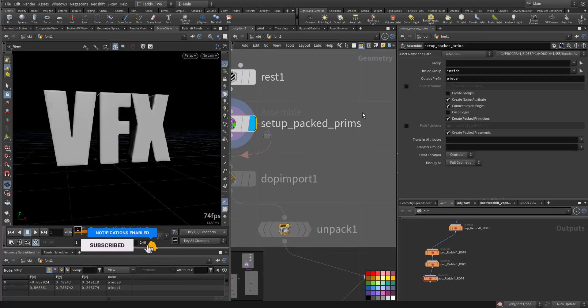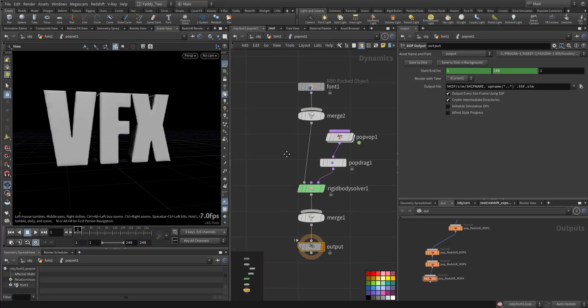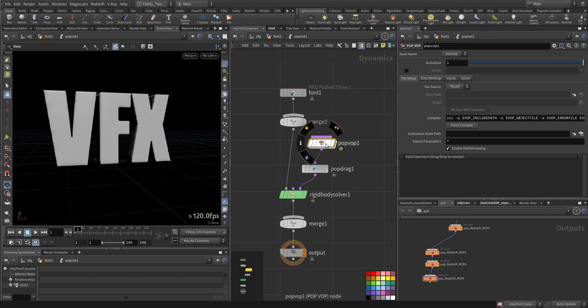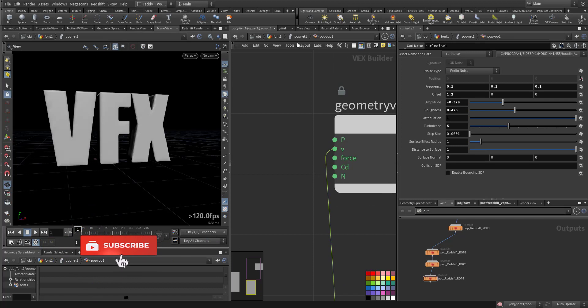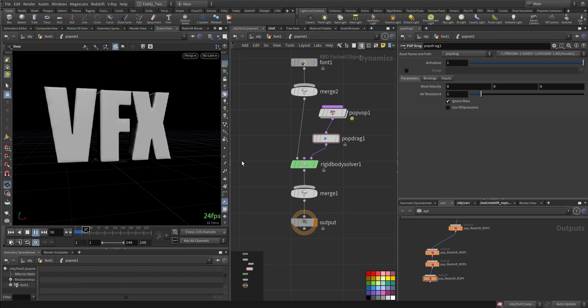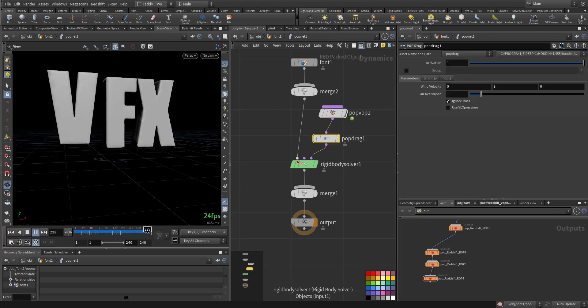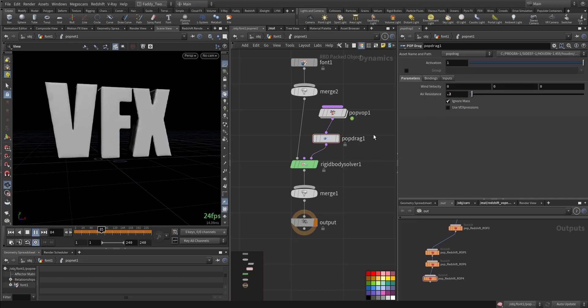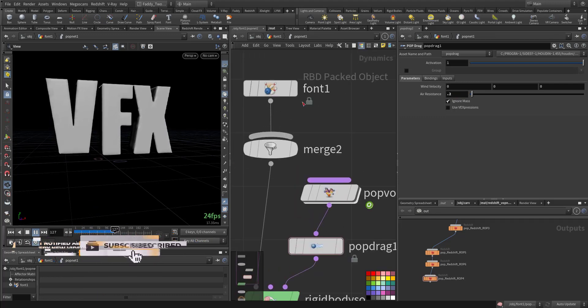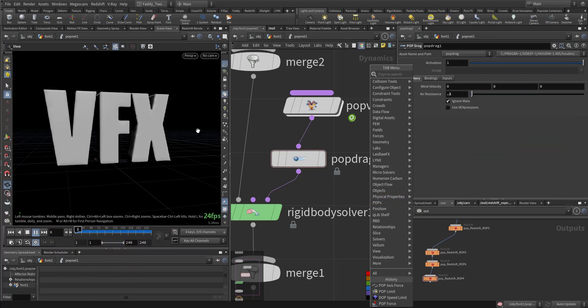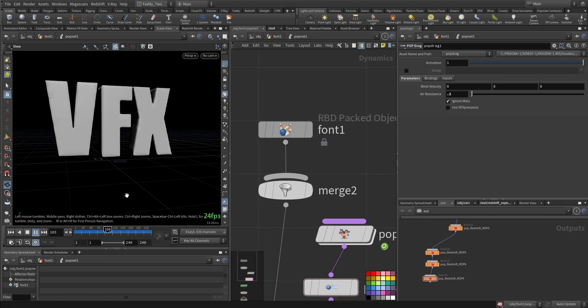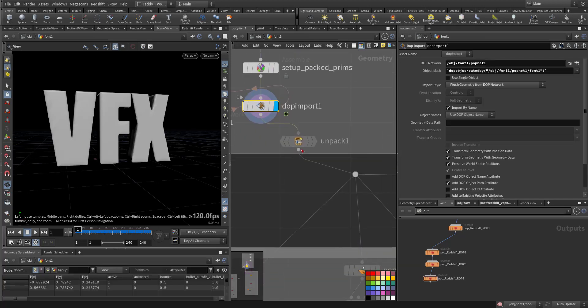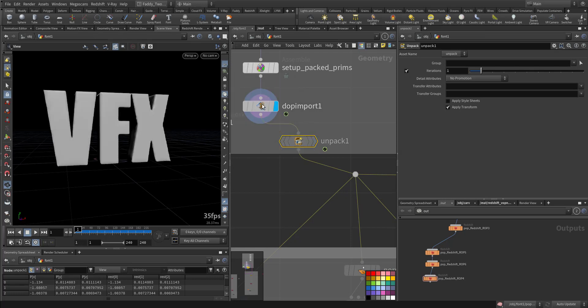But before that I want this to be animated, so we created a packed geometry, and we run through the packed RBD with rigid body solver, with pop forces to create some curl noise added to the velocity and a drag of course. Rigid body packed primitives are essentially points, so all the pop forces can be used with the rigid body packed primitive.